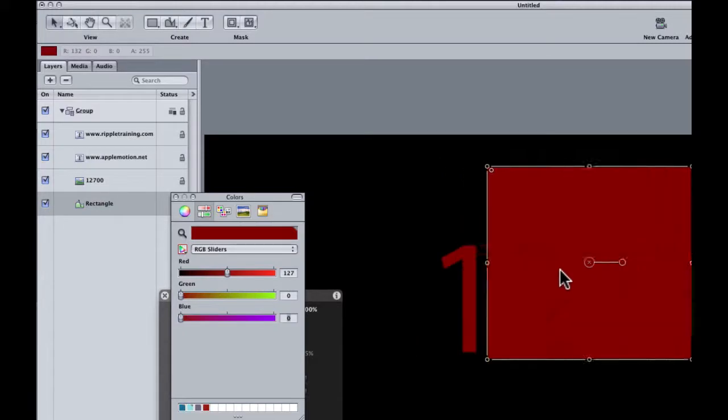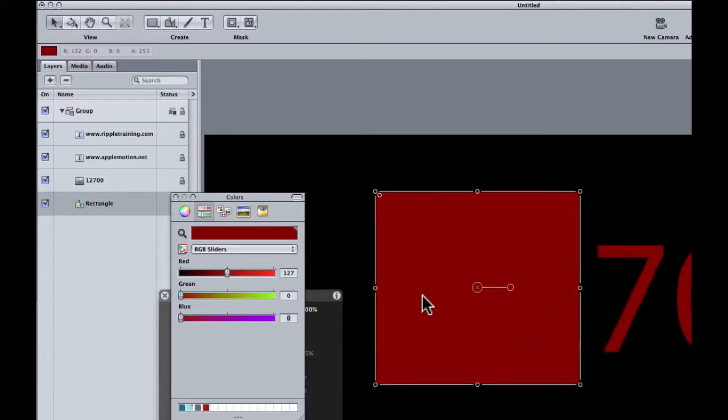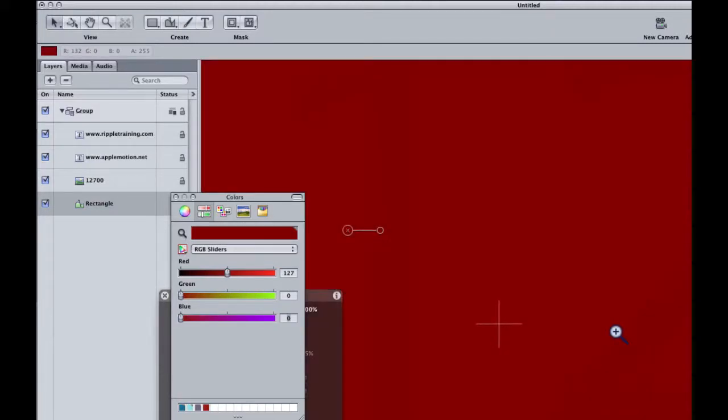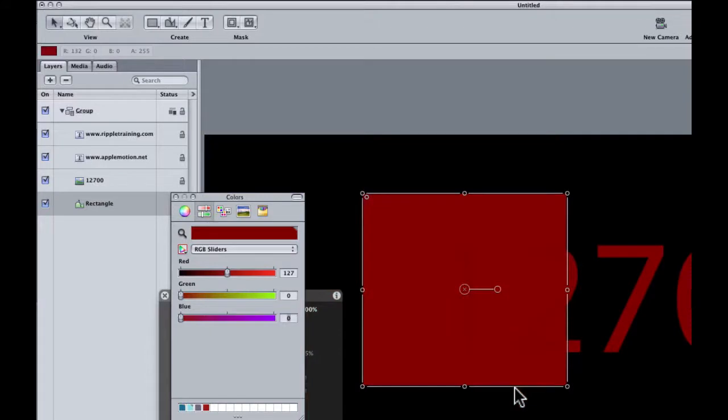But check it out. You can see a difference. If I zoom in very closely, you can still see the 1 and the 2 in front of this red square. They're slightly different. So what's going on?